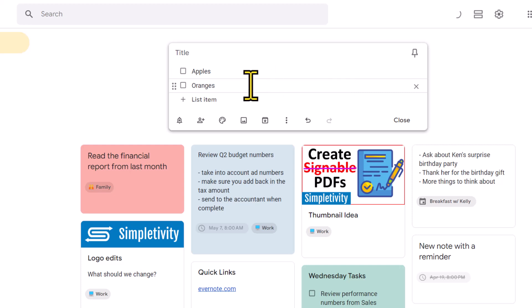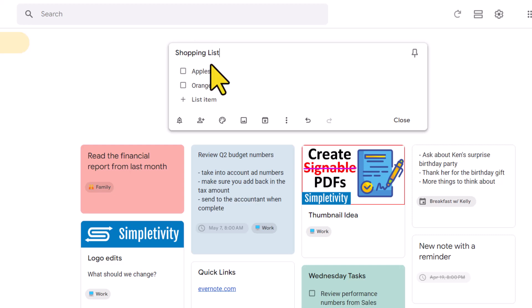before we continue with our list here, let's come back up to the title. And I want you to give the name of your list, either shopping list or grocery list, maybe food list, and I'll show you why.